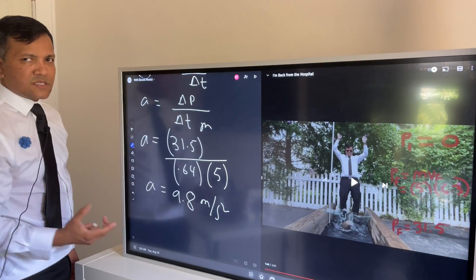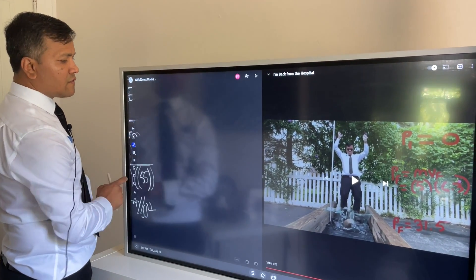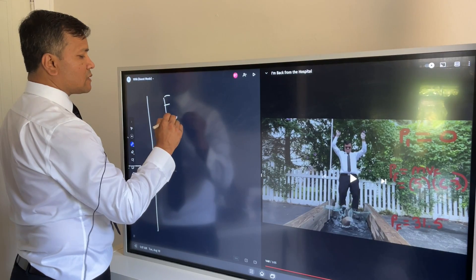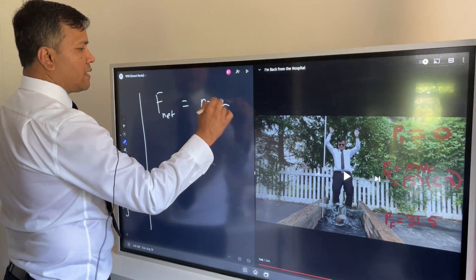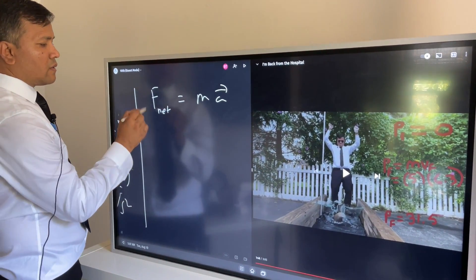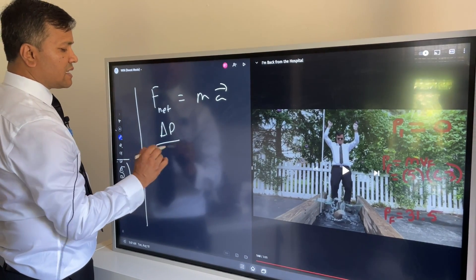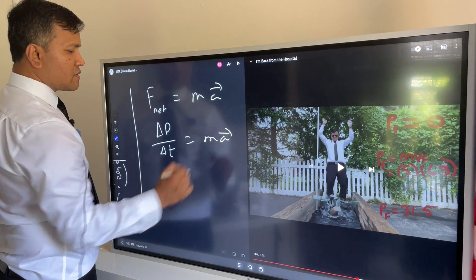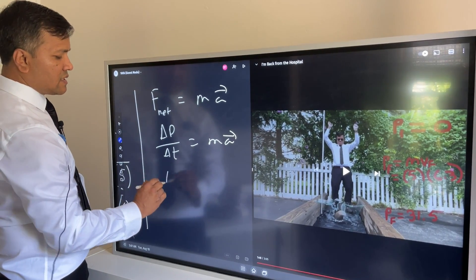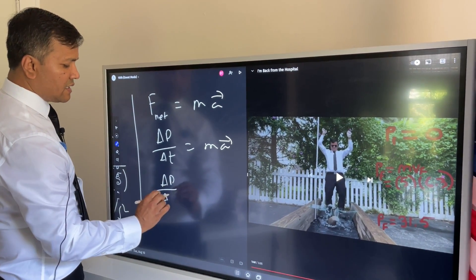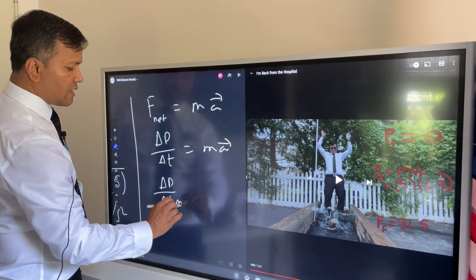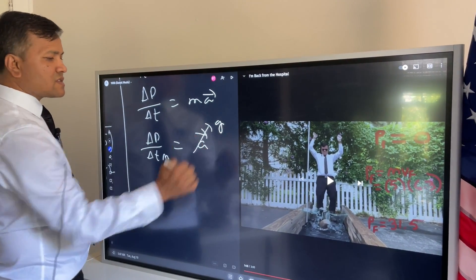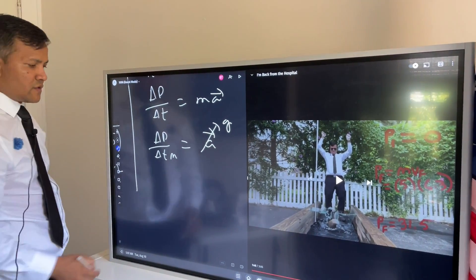The tennis ball is going to give us the same thing. F equals ma, so delta p over delta t equals ma. So delta p over delta t divided by m equals a, and a should be replaced by g because that's what we are trying to find.